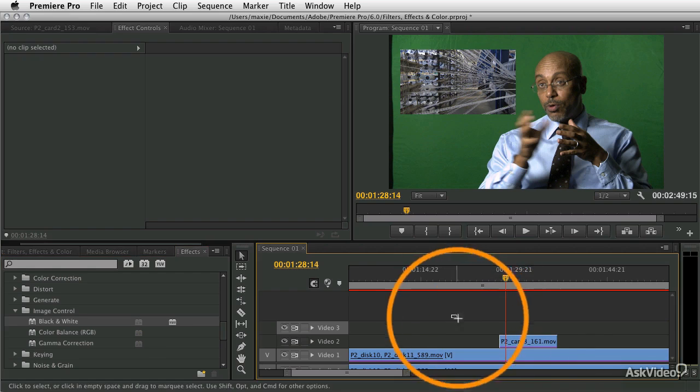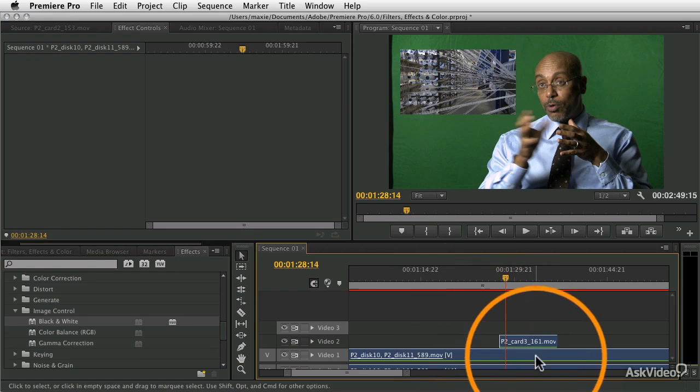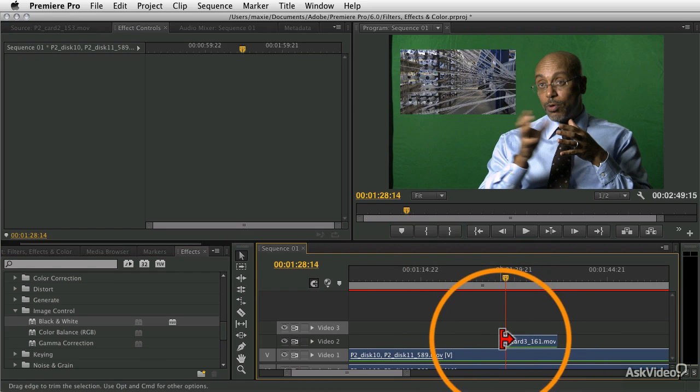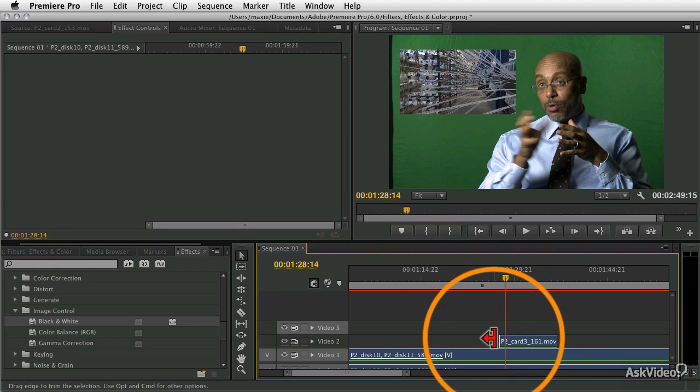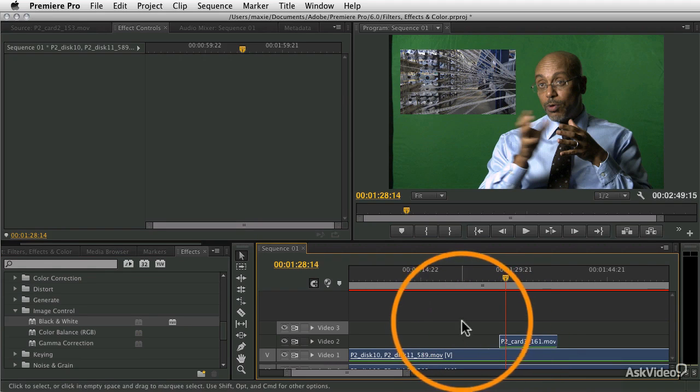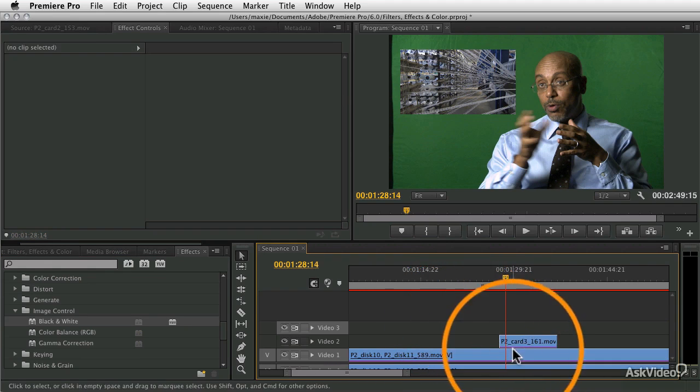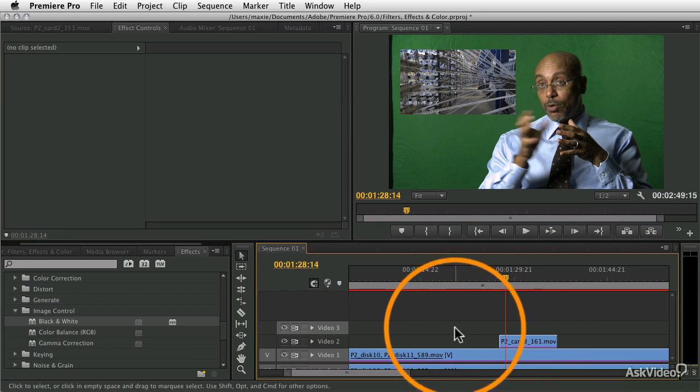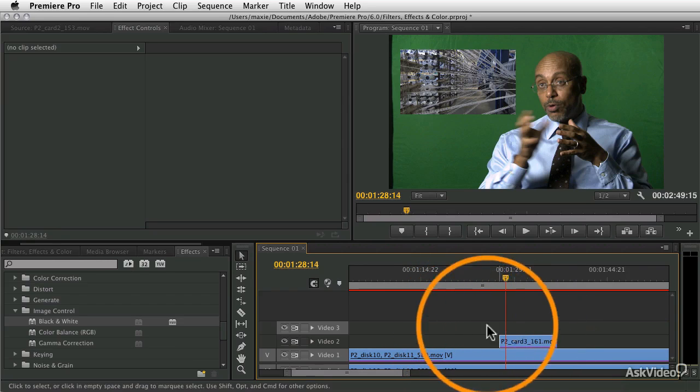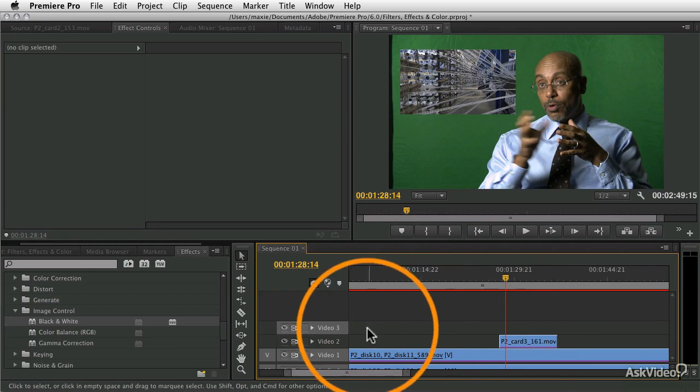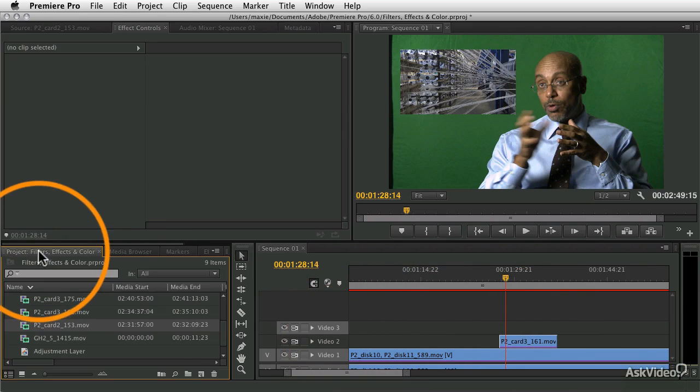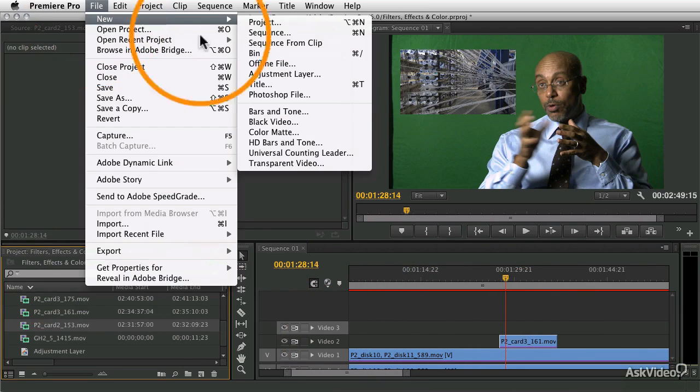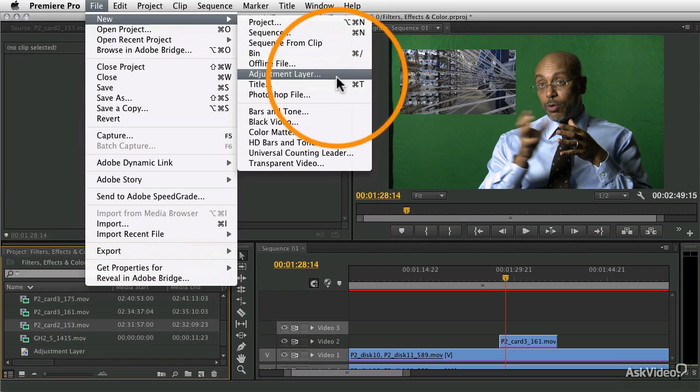Or I could do what's called nesting, where I group these items together and apply the effect to that, but that also is complicated and has negative ramifications. If I want to just leave them as they are in the timeline but apply an effect to everything from track video 3 on down, I can do that by creating a new adjustment layer.